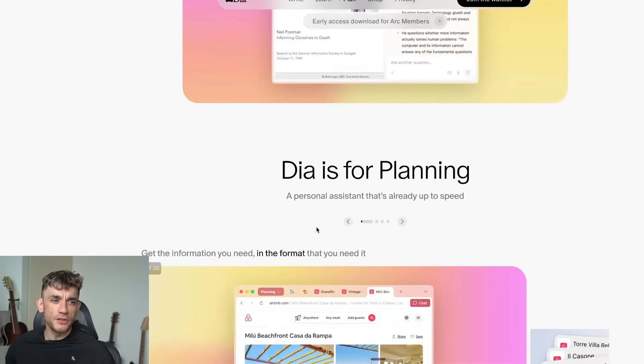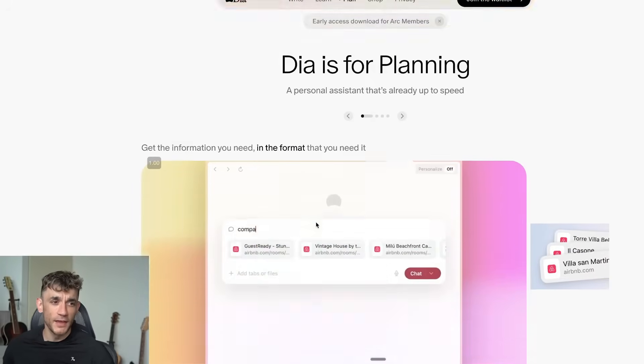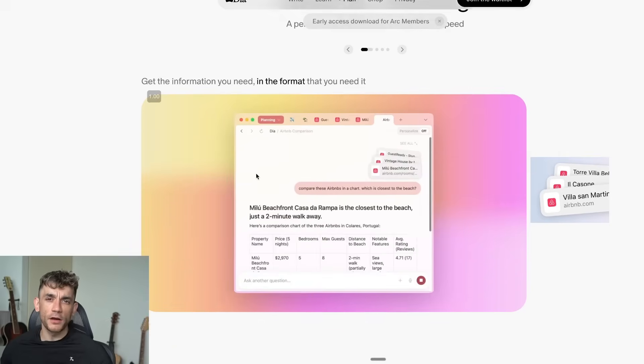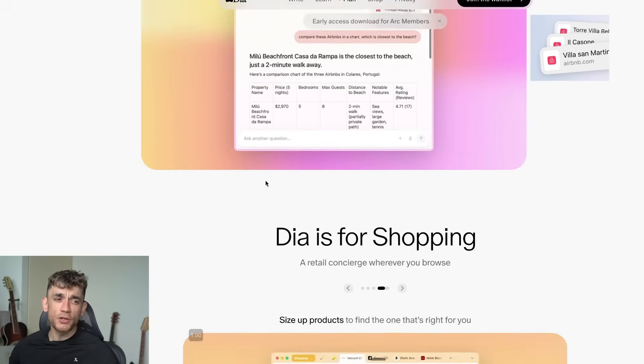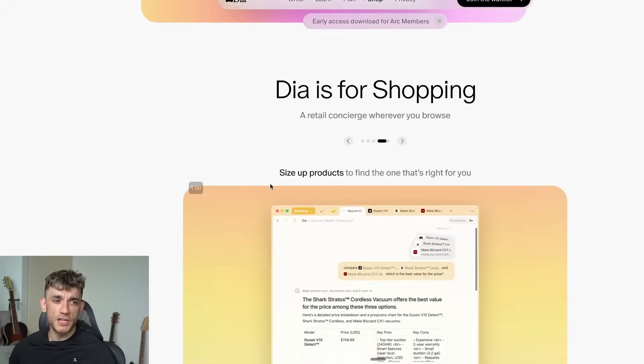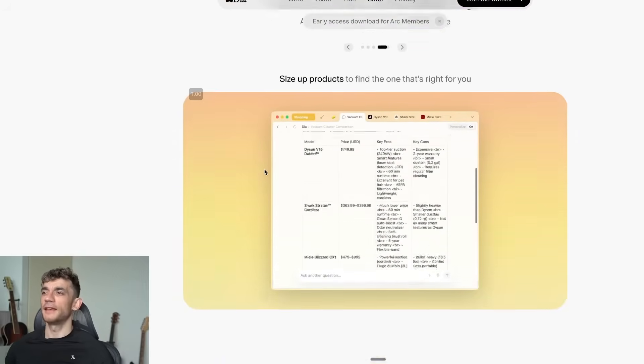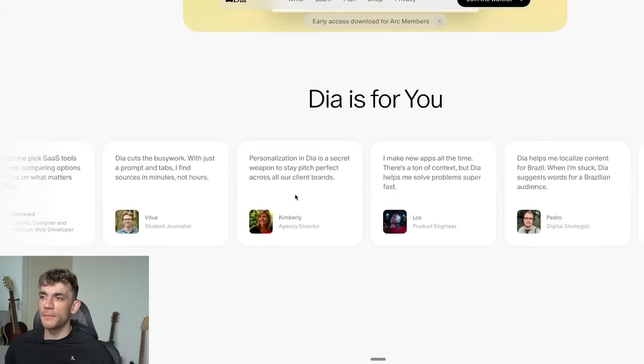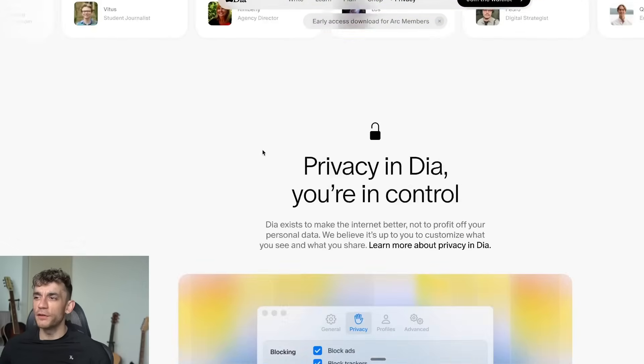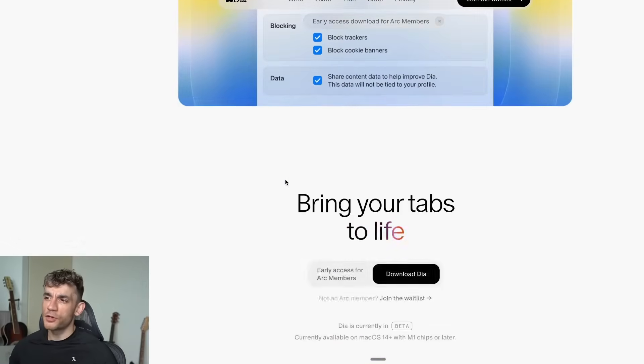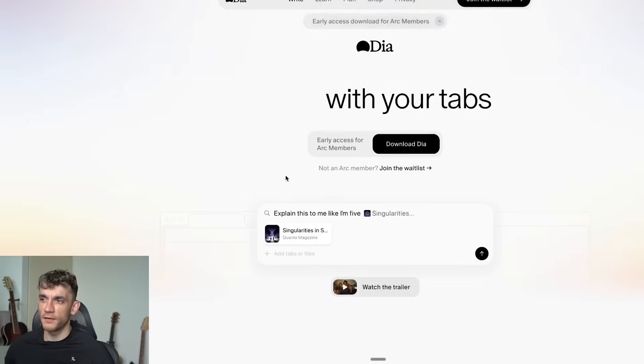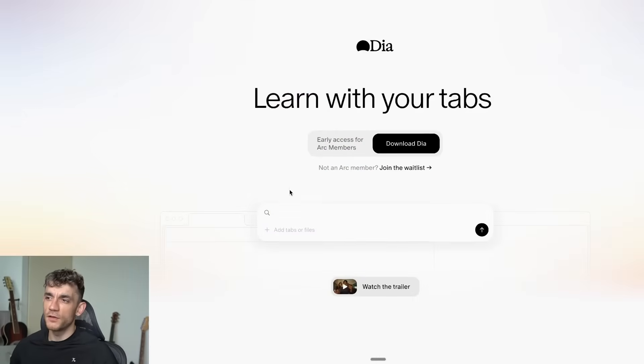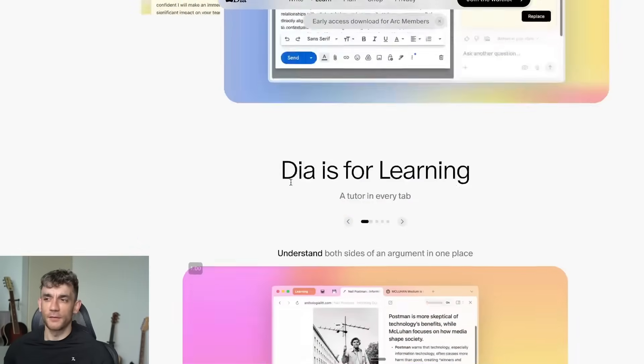In this video, I'm going to show you how it automatically summarizes and watches entire YouTube videos in seconds, the custom skill feature that turns any repetitive task into a one command automation, how it shops for you across the web and finds the cheapest prices, and if you don't have access yet, I'll show you a bunch of alternatives that you can use instead.